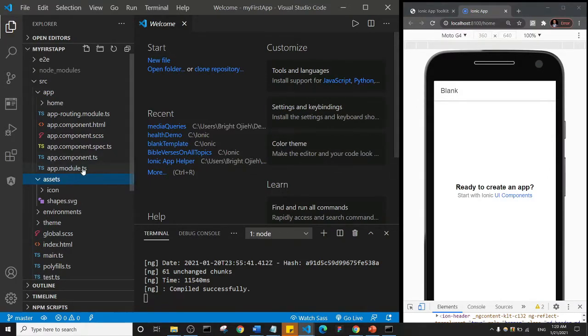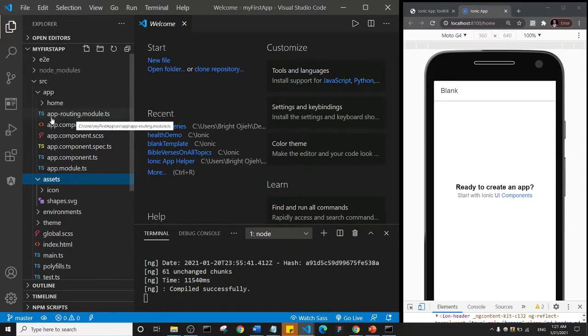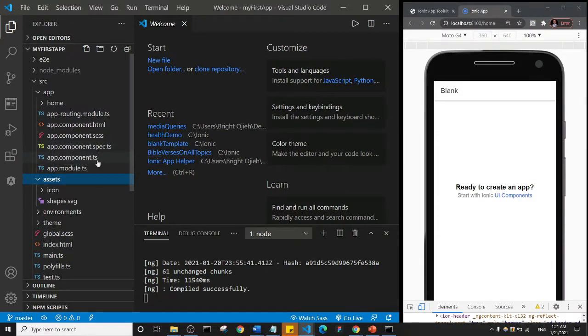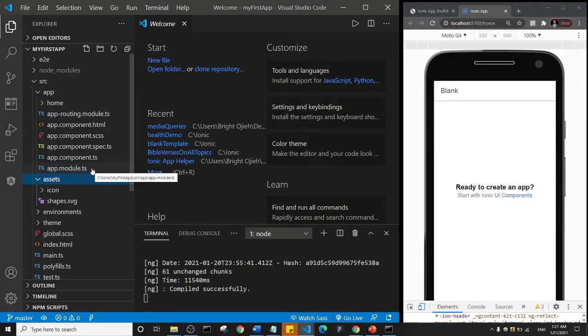Those are the main things I want to talk about. Subsequently, we're going to talk about all of this app.component, app.component.ts, app.module.ts files, but for now we don't need to bother ourselves about it.